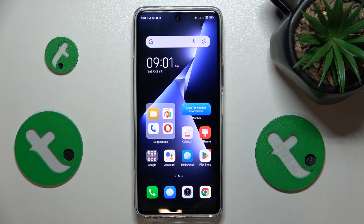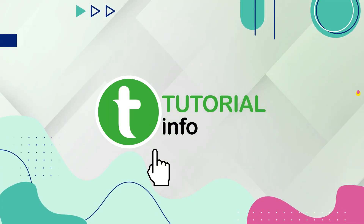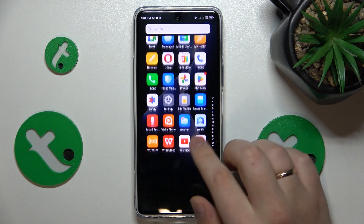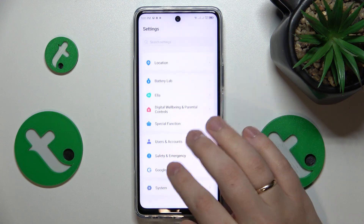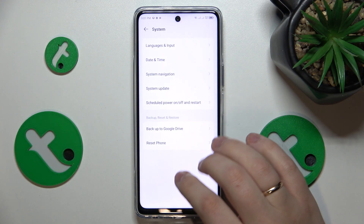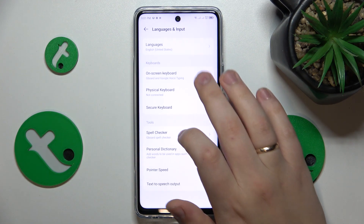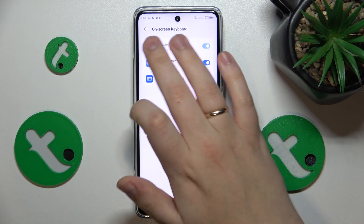This is Technopower 5 Pro and today I'll show how you can add numbers to the keyboard on this device. First you'll need to open Settings, then find and enter the System category. In here go for Language & Input, On-screen Keyboard, Gboard.